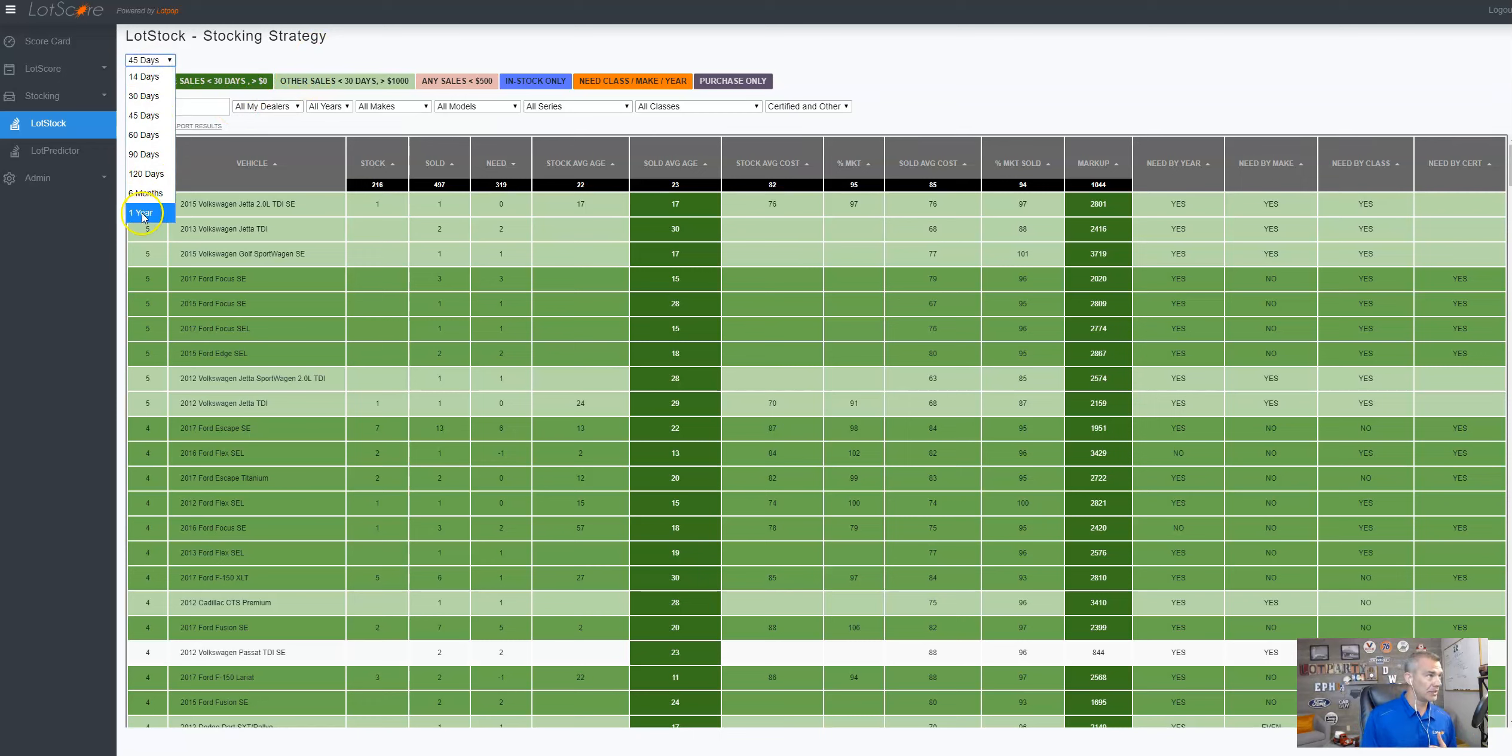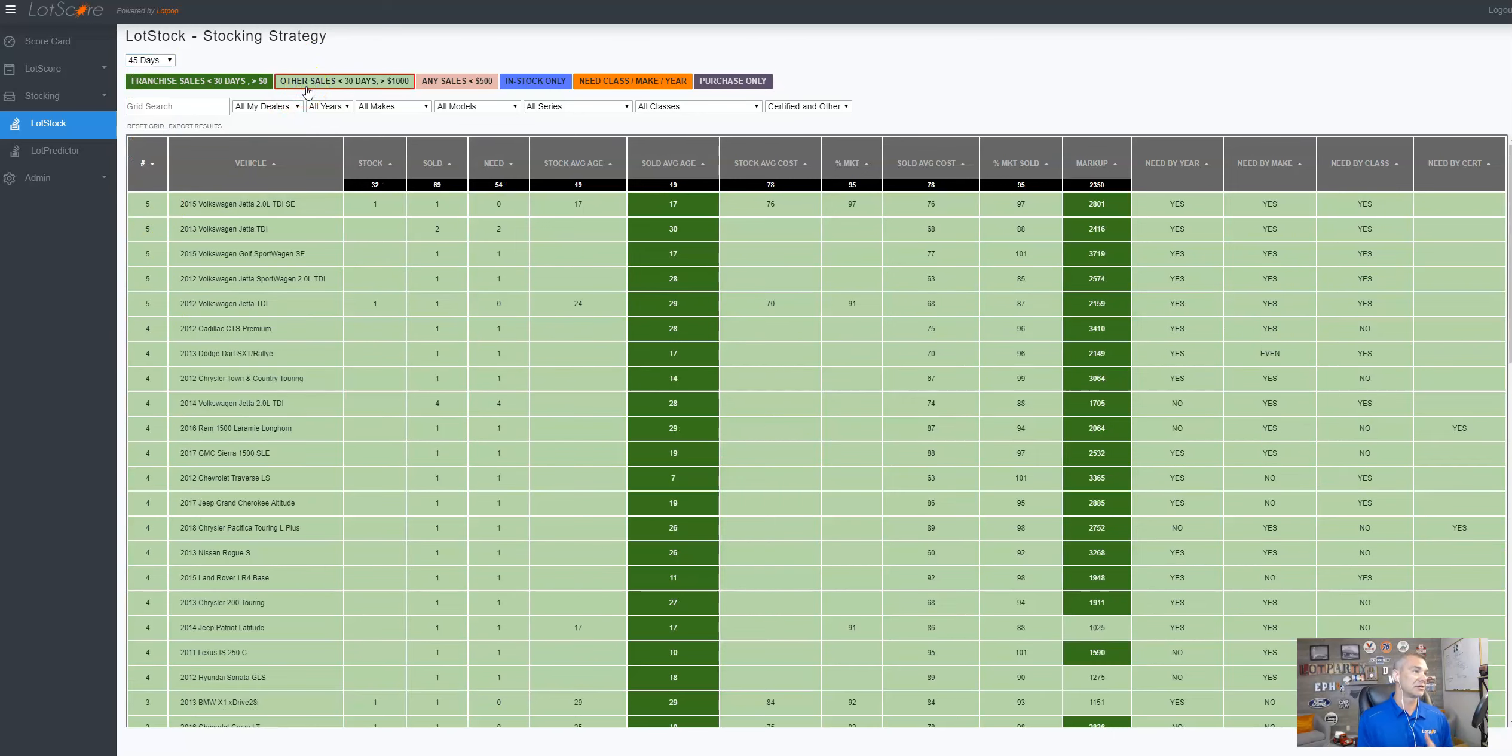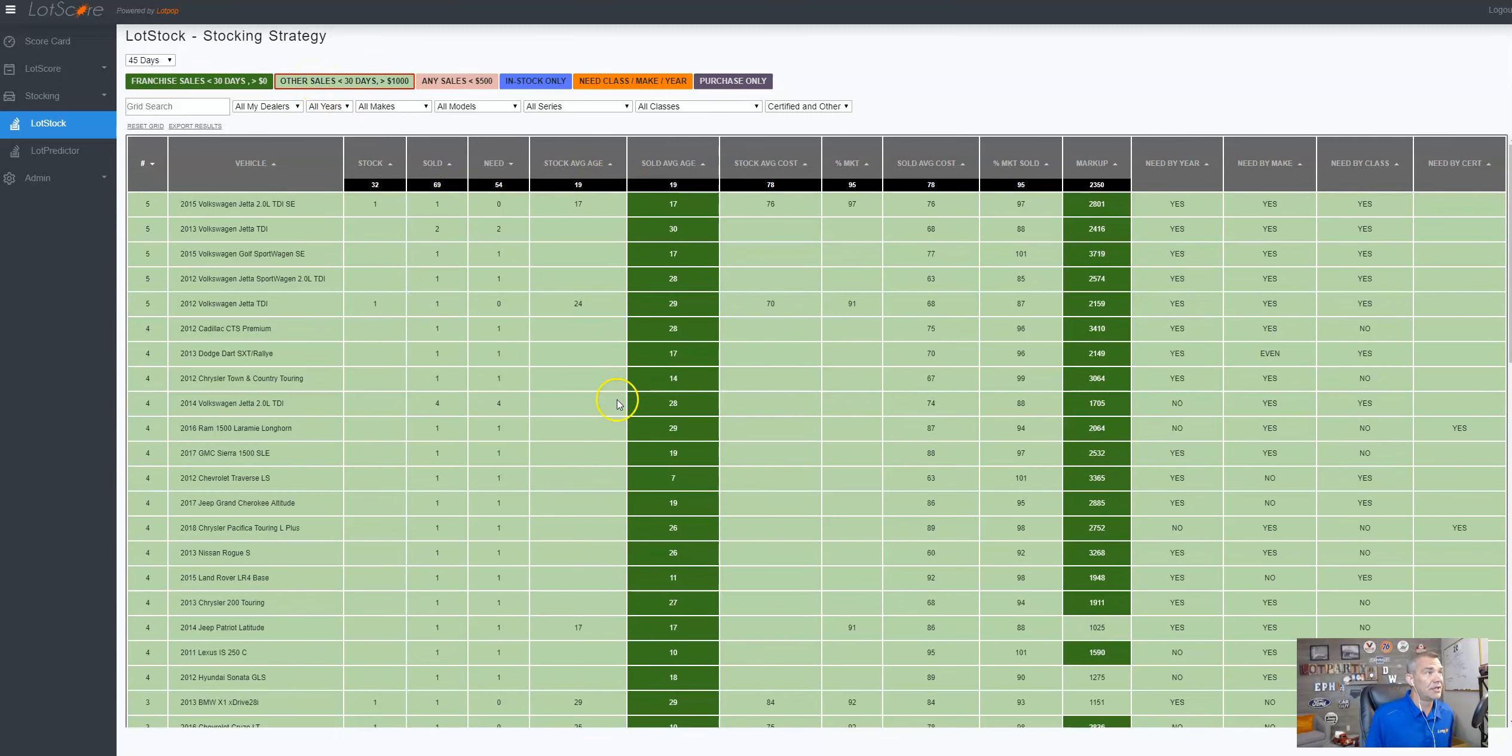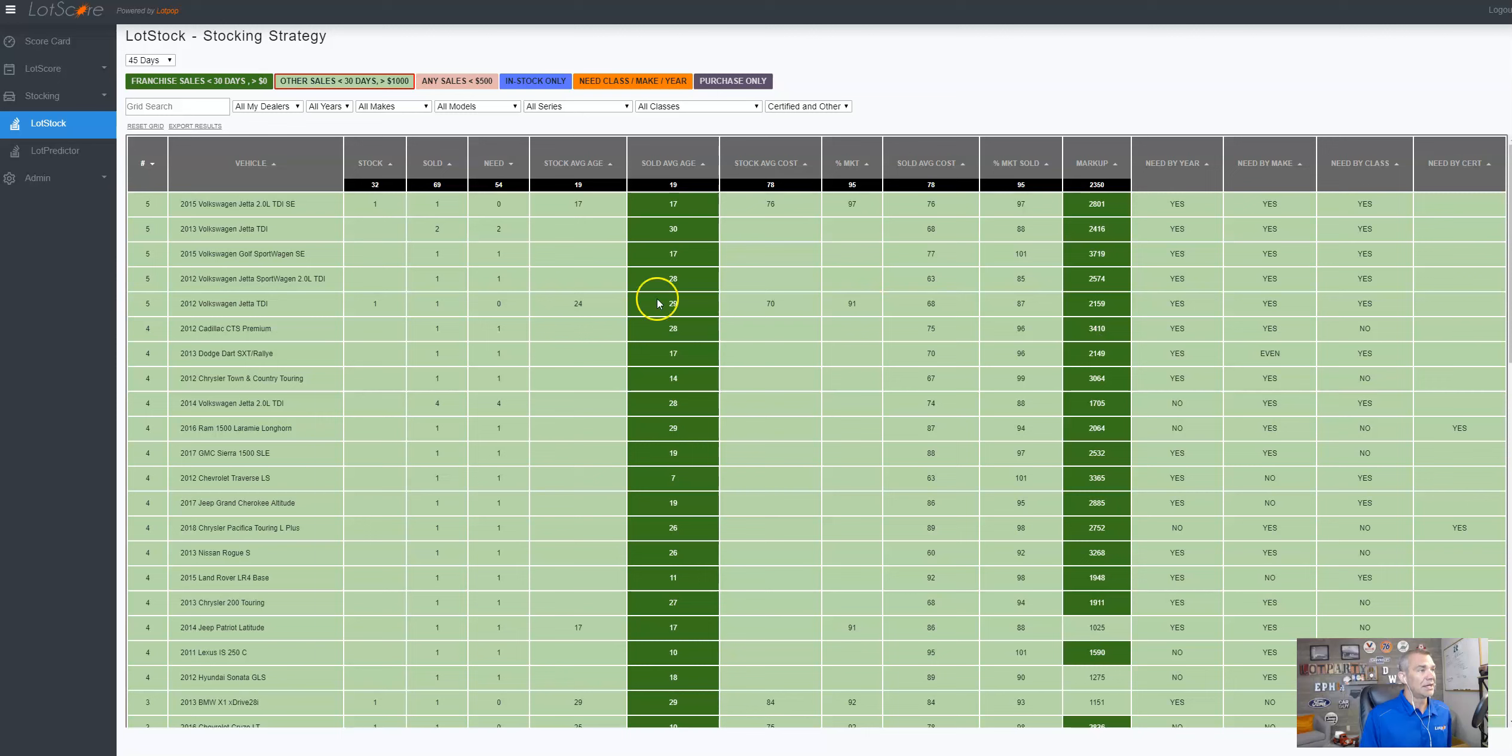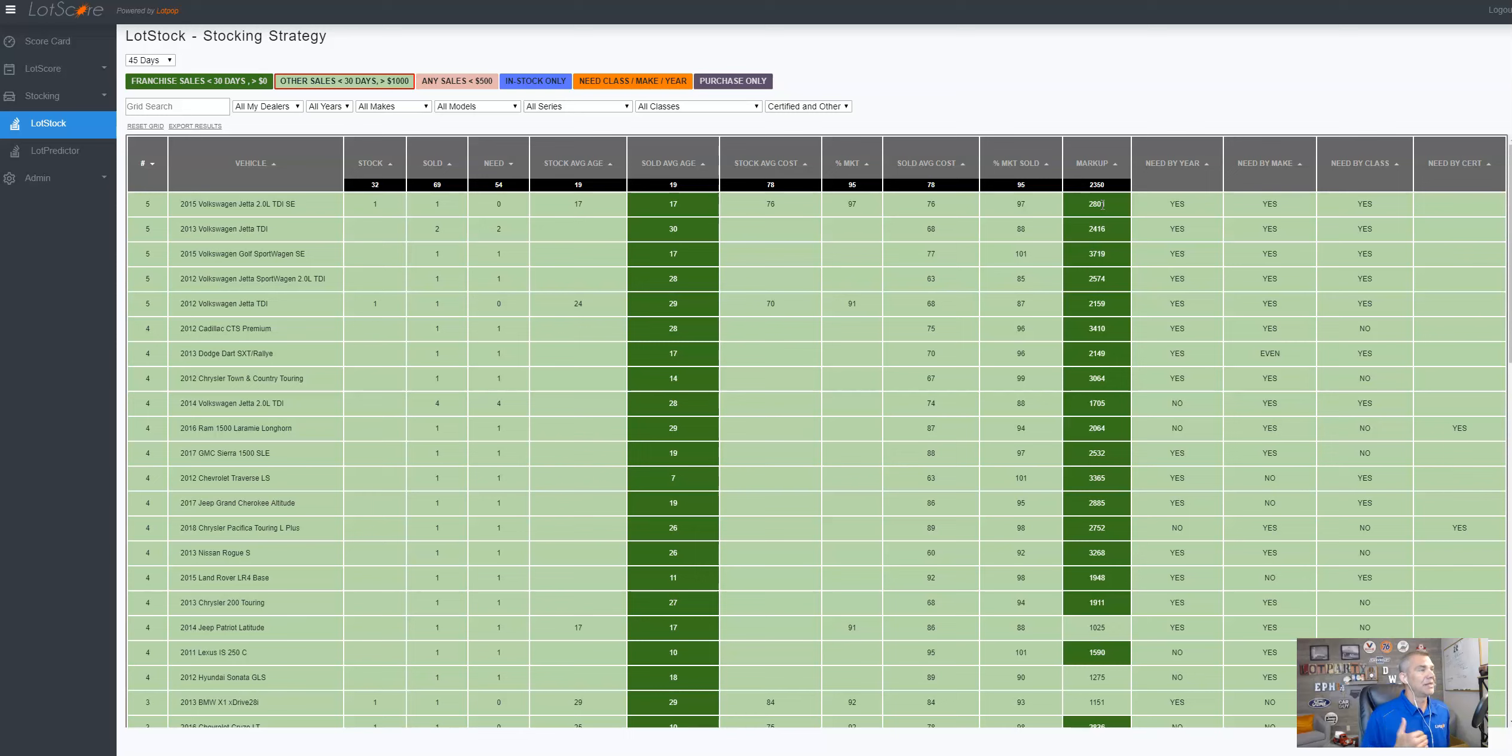So if I want to go look at last 45 days, other sales, non-Fords and says, let's look at non-Fords, but they sold faster than 30 and we made at least a grand on them. I don't want to waste my time if I'm not making any money on them. Right? So here's that list again. And I can sort it by any way that I want to going back to the 15 Volkswagen Jetta 2.0 liter TDI SE, right? We need that year. We need that make, we need that class. They're selling it within 17 days. The one I did sell and it made good money. So maybe I want to try to duplicate that car again.